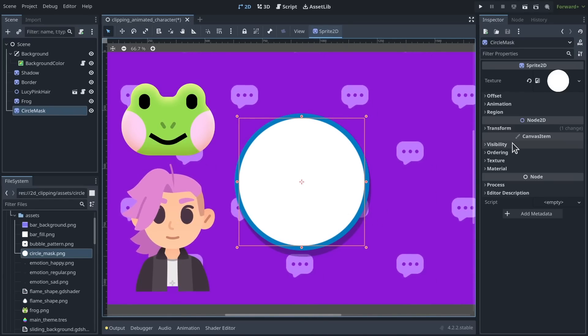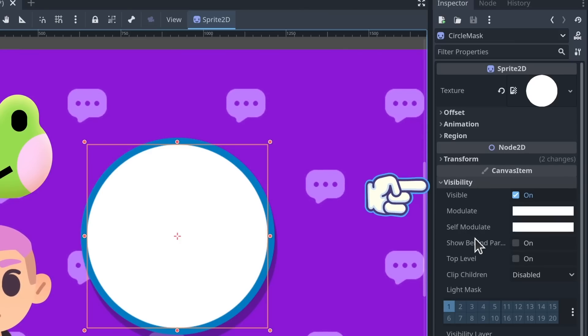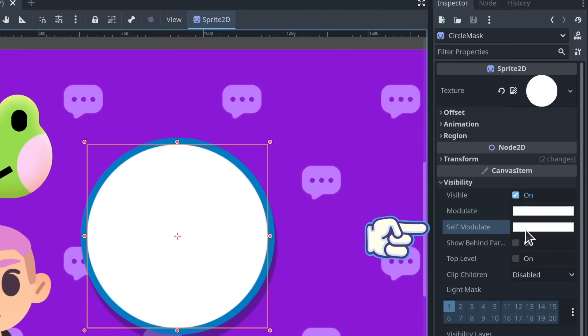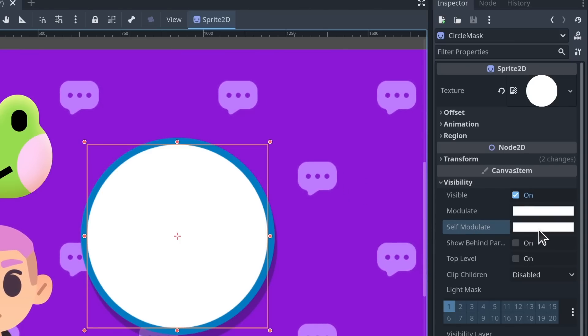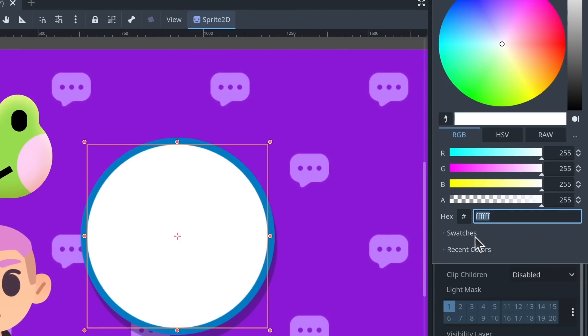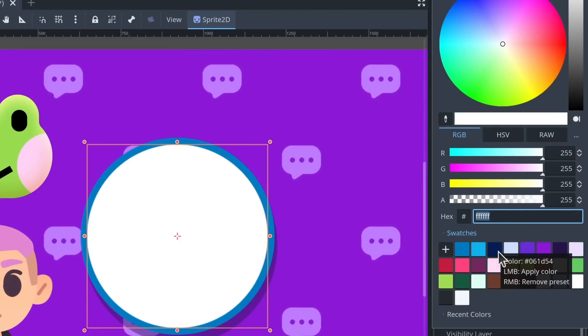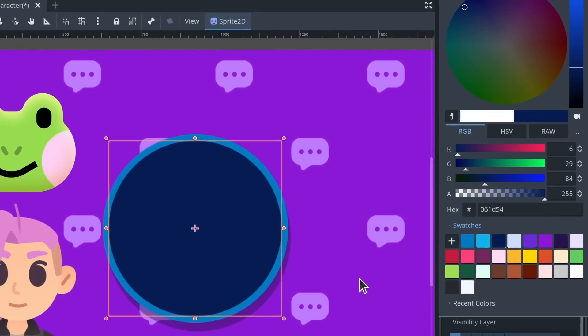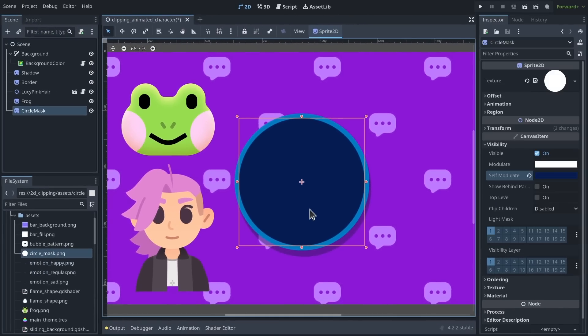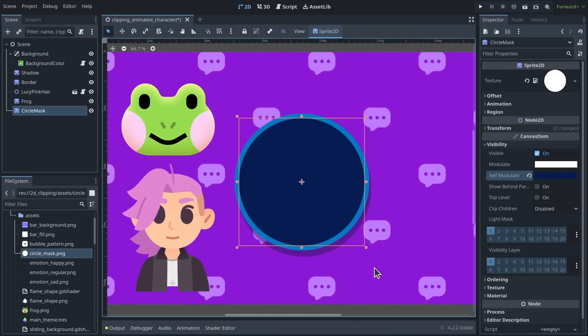I'm using a white texture to be able to recolor it easily. So for that, with the sprite selected, I go to Visibility, Self-Modulate in the Inspector, and then click the color and change it to anything. So I'm going to use my palette here and change it to a dark blue.